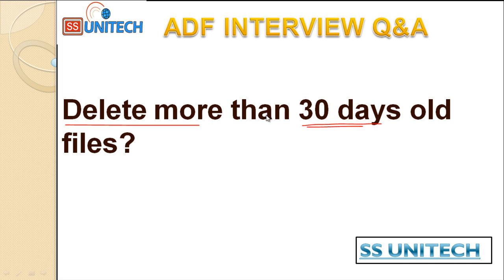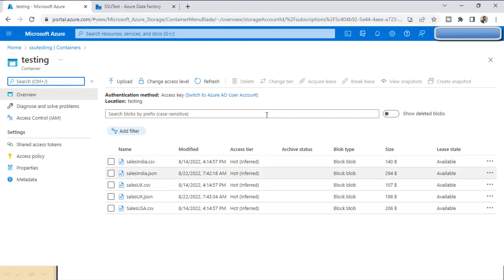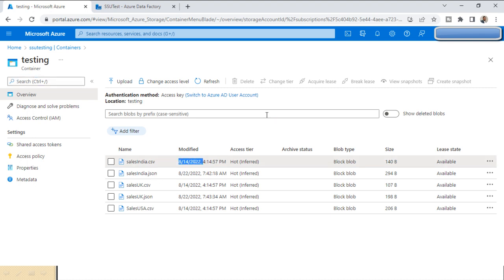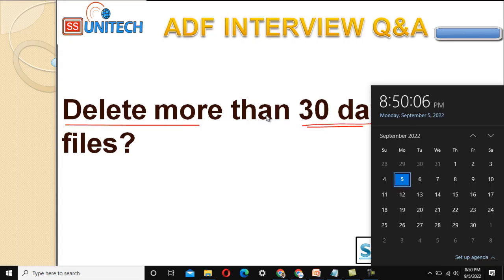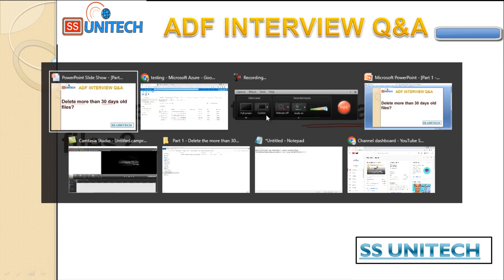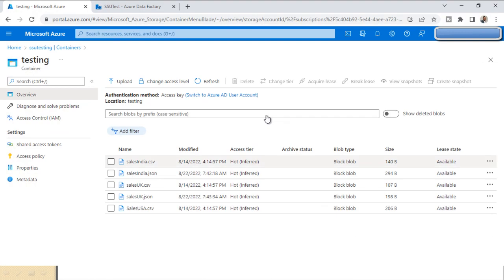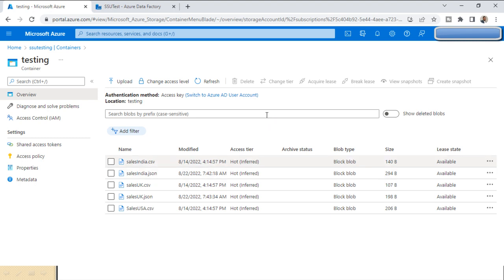Let me quickly go into Azure Blob Storage. Here we can see the first file, the 'Sales India' file, with a modified date of 14th August 2022. Today's date is 5th September. Instead of deleting files older than 30 days, I'm going to demonstrate deleting files older than 20 days.